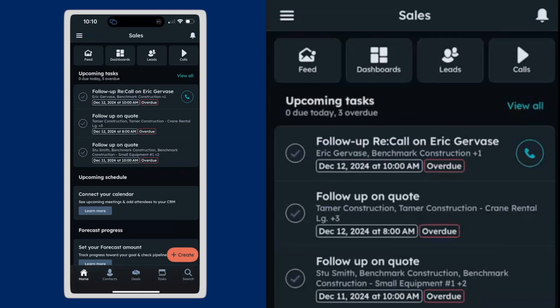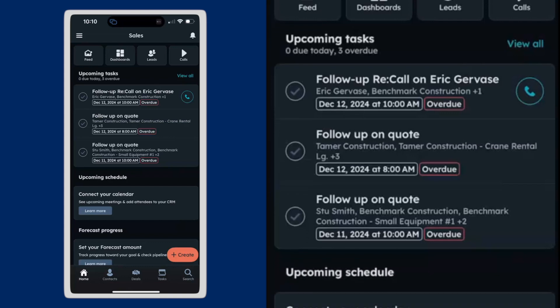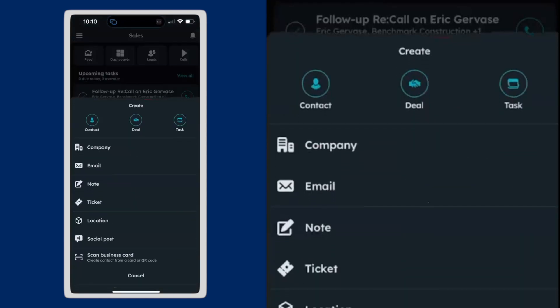But you might be on the road. You might have met a new person. You want to create a contact in your HubSpot account. So I'm going to go ahead and hit that create button and hit contact.